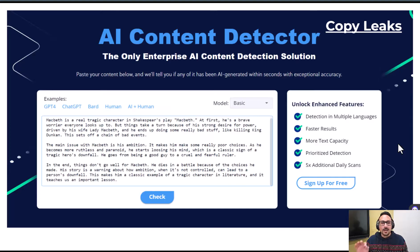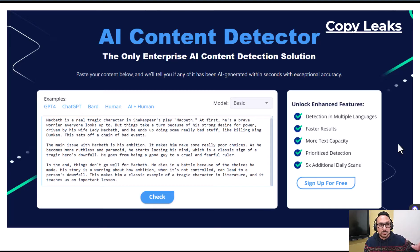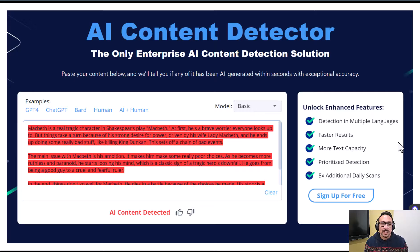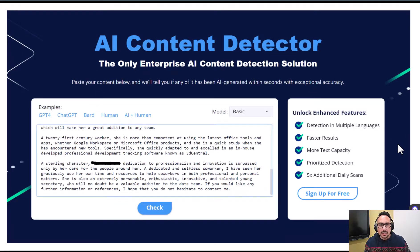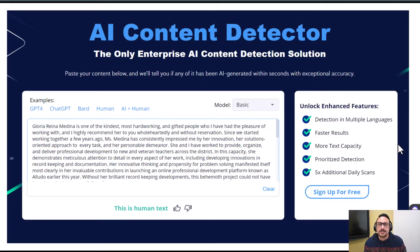Next is Copyleaks, another detector with a similar interface. I pasted the original ChatGPT-produced essay, clicked check, and it correctly said this was written by AI. But when I put in the grotesque version rewritten by Undetectable, it said that was human. Then I tested my own letter of recommendation and Copyleaks correctly identified it as human — so at least that part was reassuring.